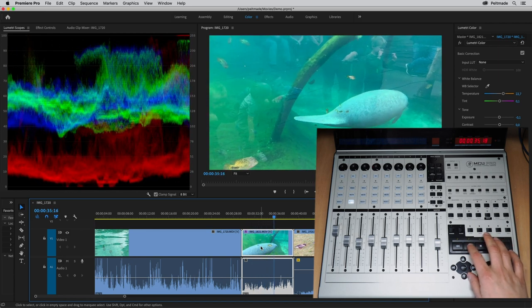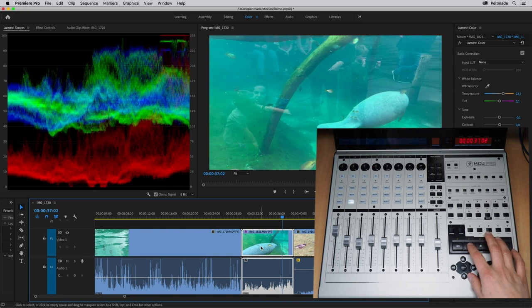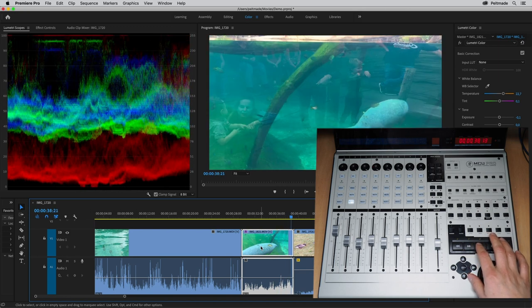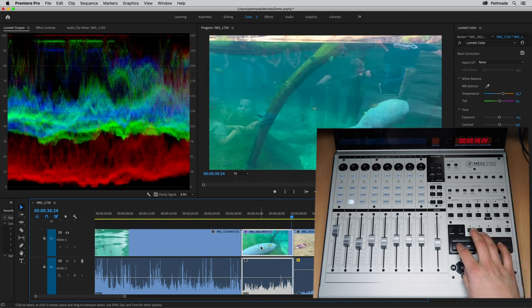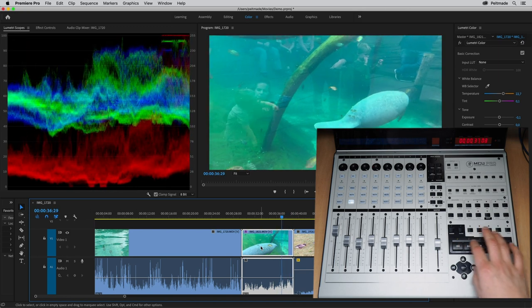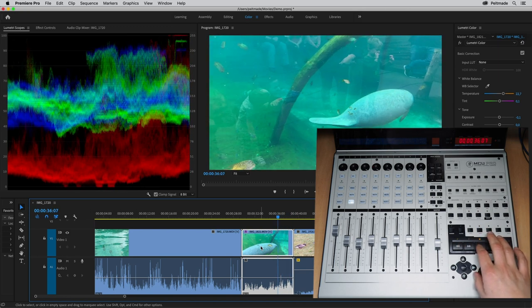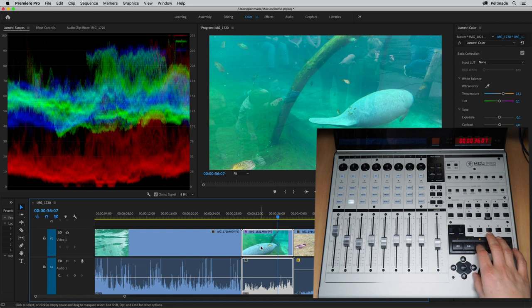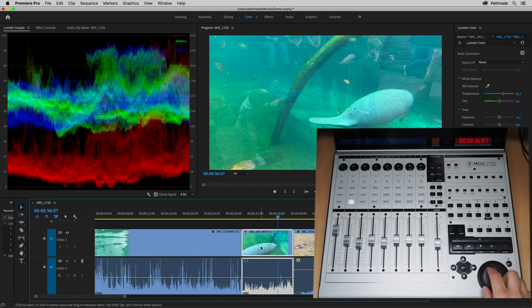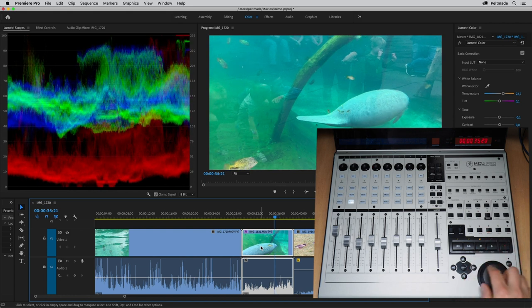Let's try fast forward and rewind. You can also step through the clip using the jog wheel.